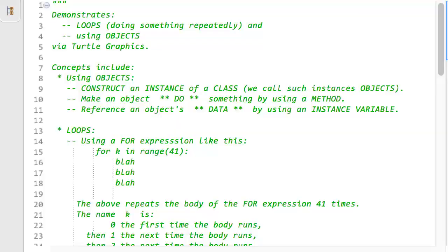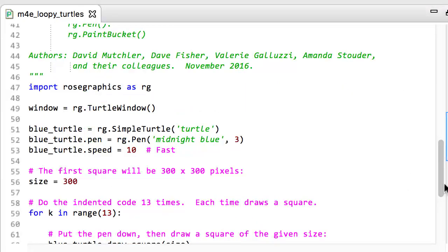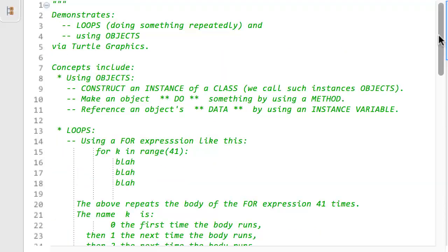All modules should begin with a green doc string like the one shown here. It should give a brief description of the module and list the authors of the module. Here, we see that this module will accomplish several goals. First, it will reinforce your understanding of using objects.